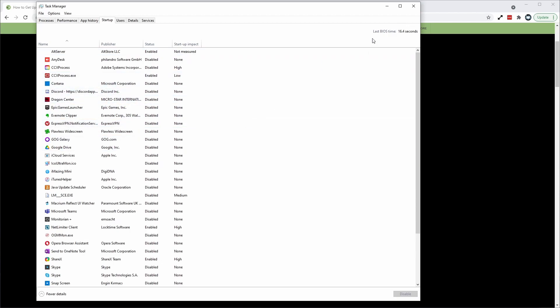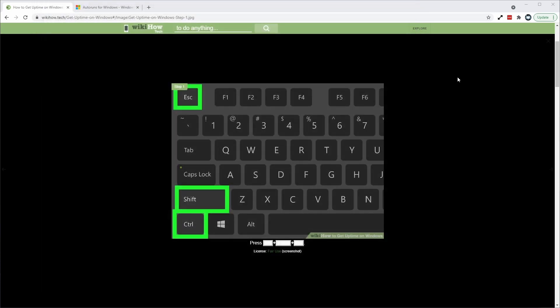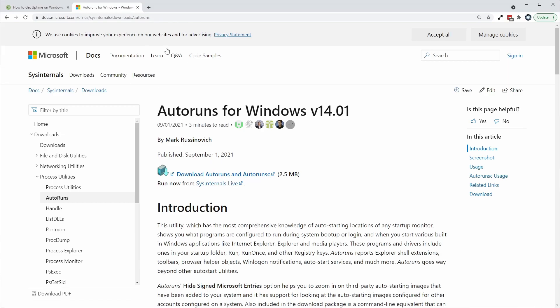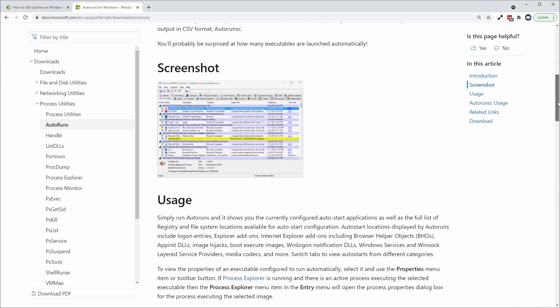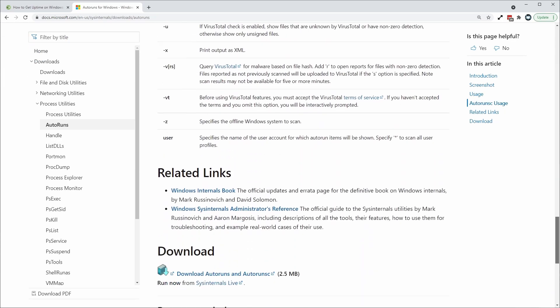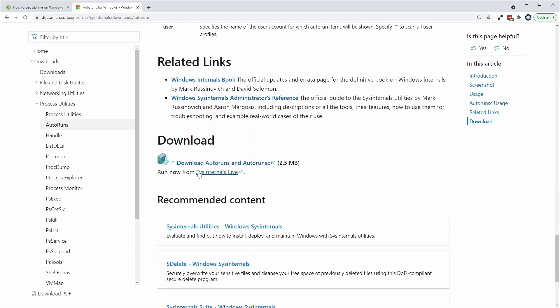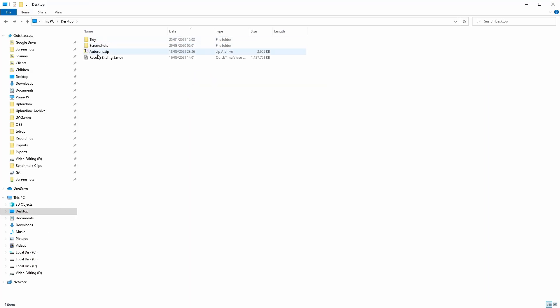Some applications are opened by services, and the best way to fix this issue is to use an application called Auto Runs. Auto Runs is available on the Microsoft website. I'm going to leave a link to this URL in the description. All you need to do is scroll to the midway point and then click on the download.